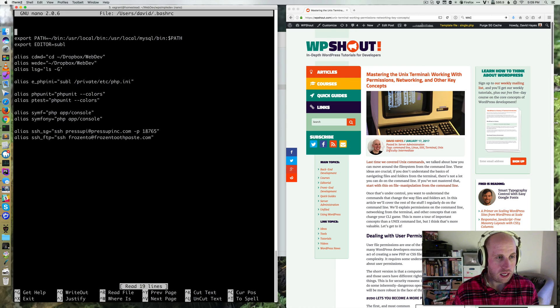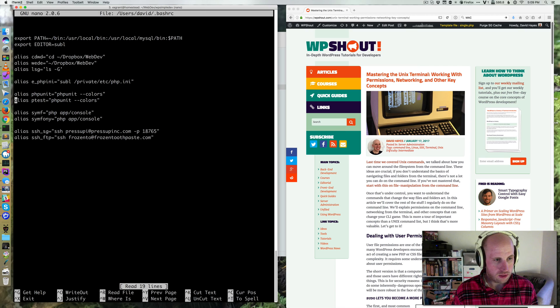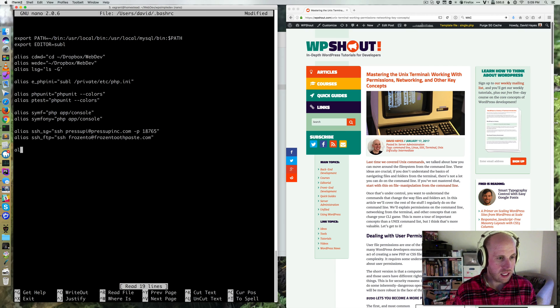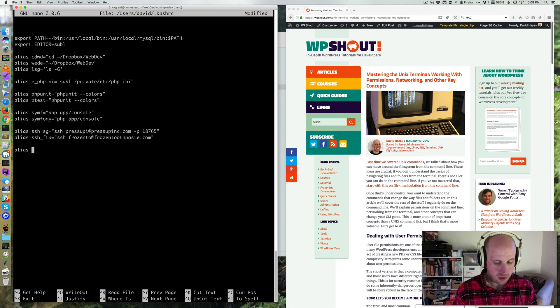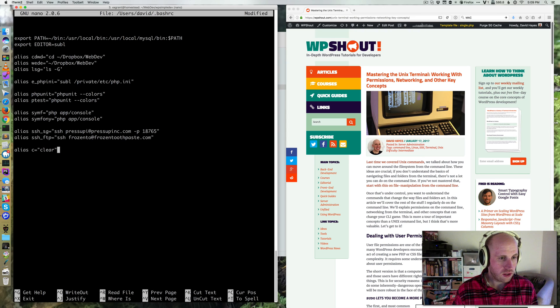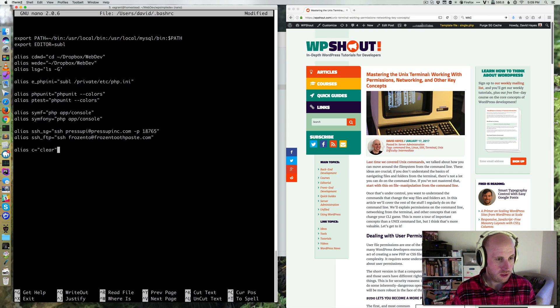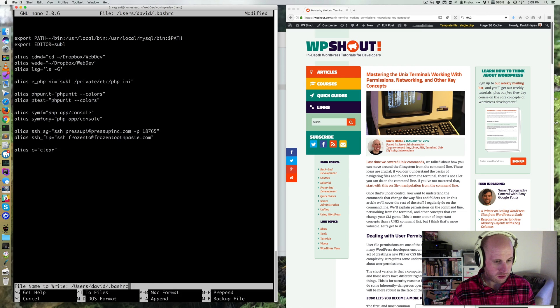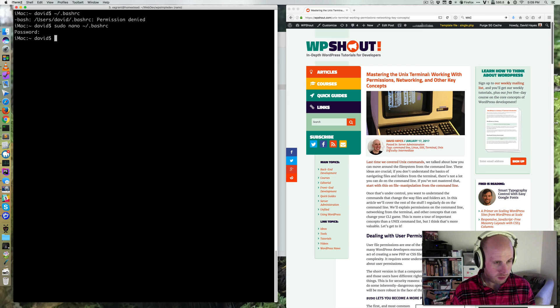Now I can edit my aliases. Let's go ahead and write that same syntax: alias C equals clear down here. Then we'll write out this file and exit.